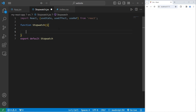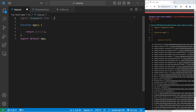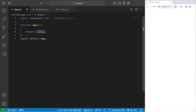We do need to return something. For the time being, we're going to return a fragment. Let's import our stopwatch. From our app component, we will import stopwatch from its location, dot forward slash stopwatch dot JSX. We will return a single stopwatch component, and that is all we need for the app component.